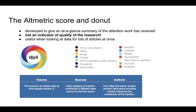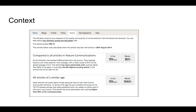Each platform a paper is mentioned on has a different weighting. A tweet is worth one point, whereas news coverage is worth around eight points — though there are different weightings for different forms of coverage. By comparing this research to similar research, we can find out where it sits within the percentile. It ranks number eight in articles in Nature Communications, and 94th for articles of a similar age. So we can see where it ranks with its peers.